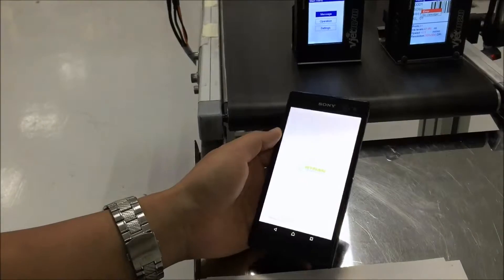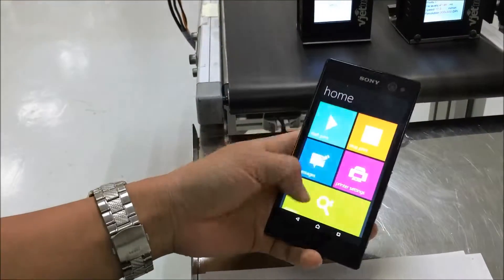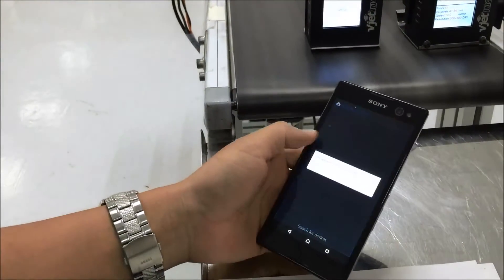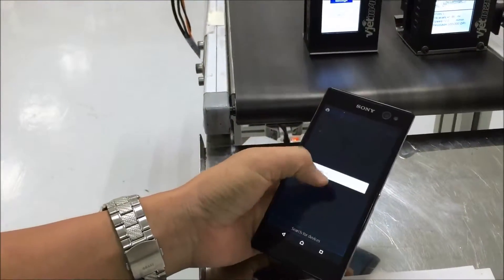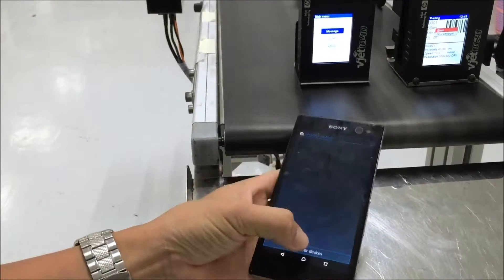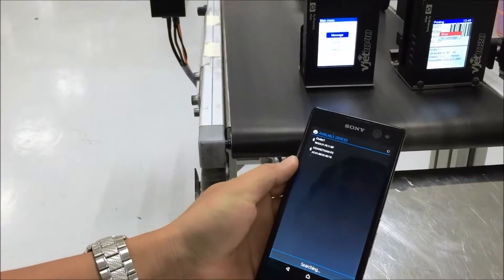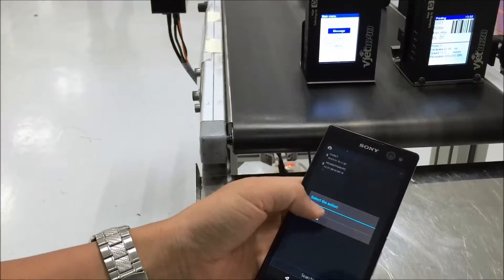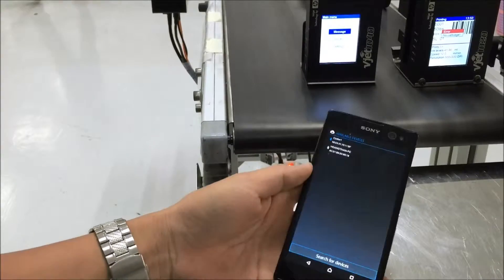First, you open the application. Let's go to search the device. Let's press the search button. I find the printer here.